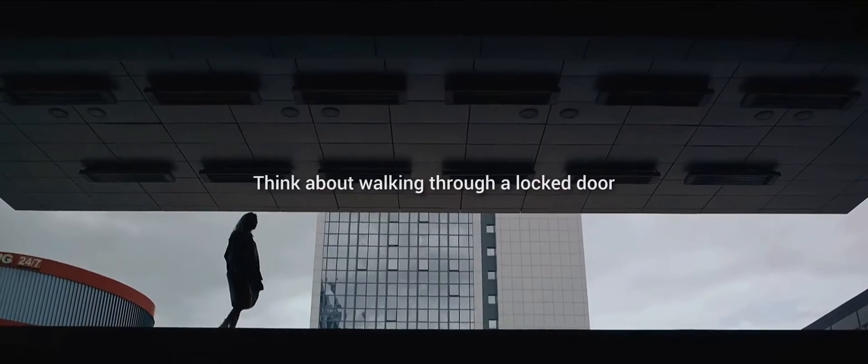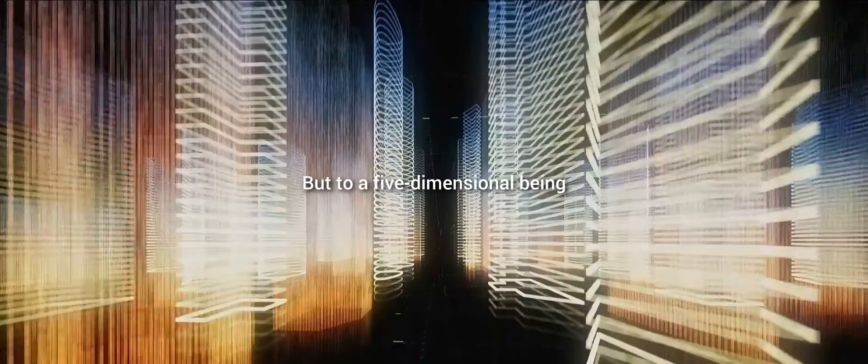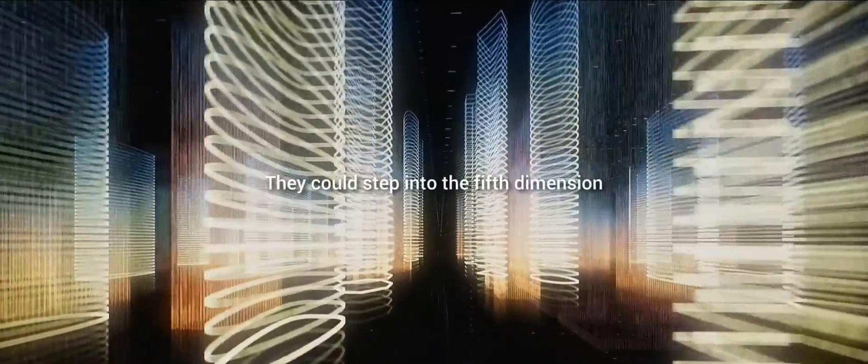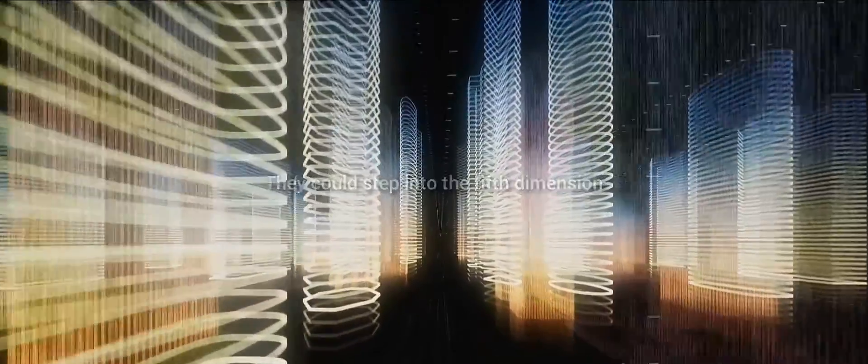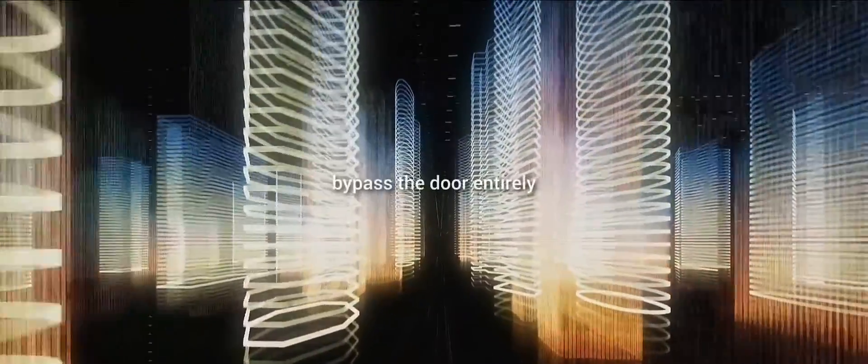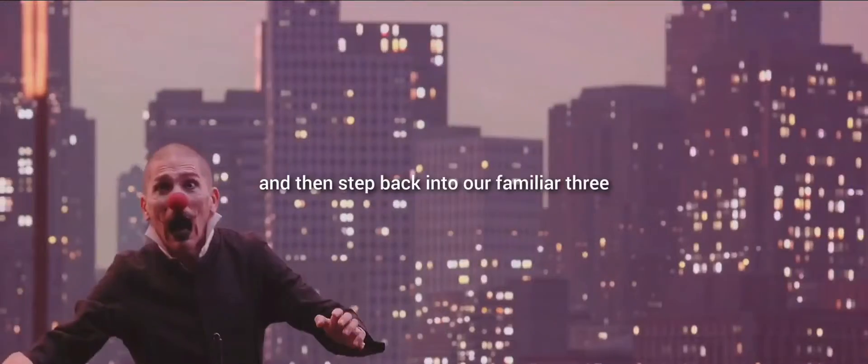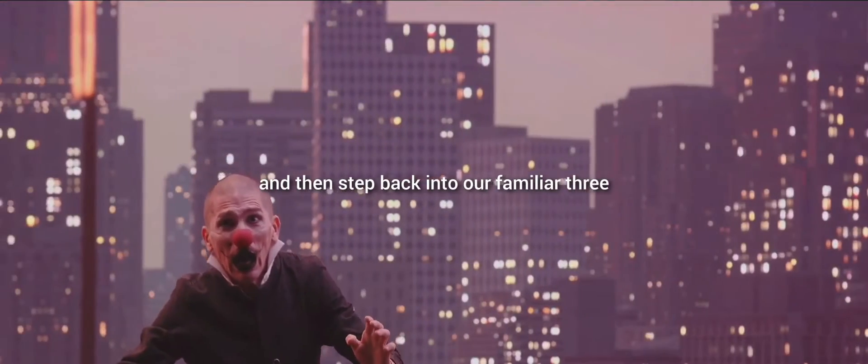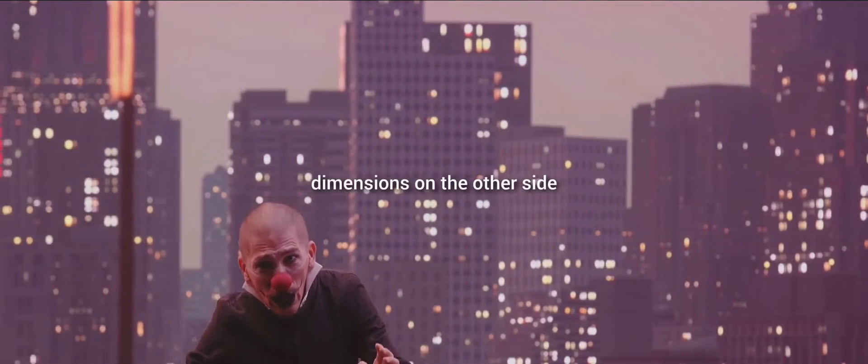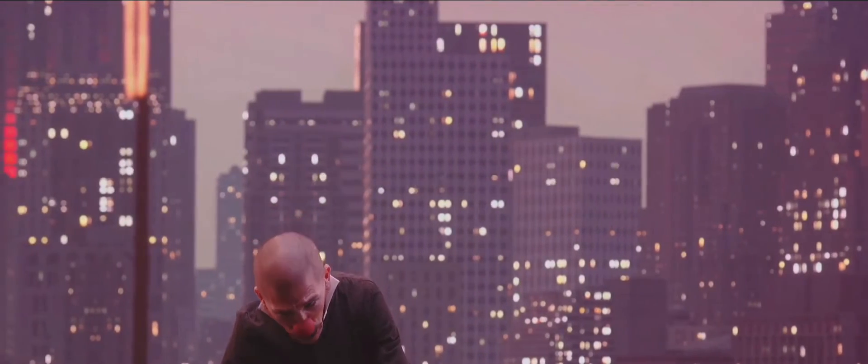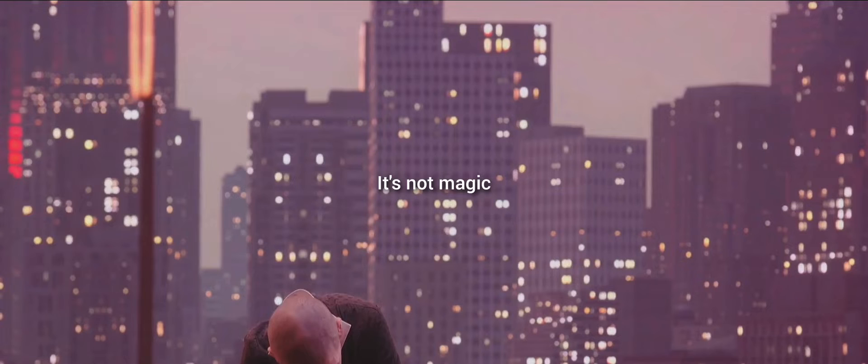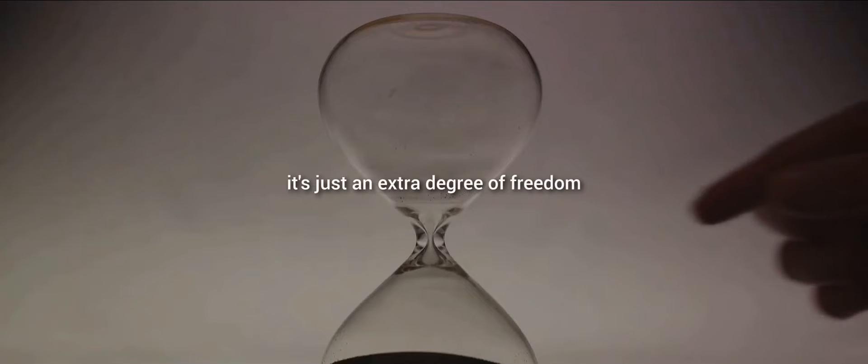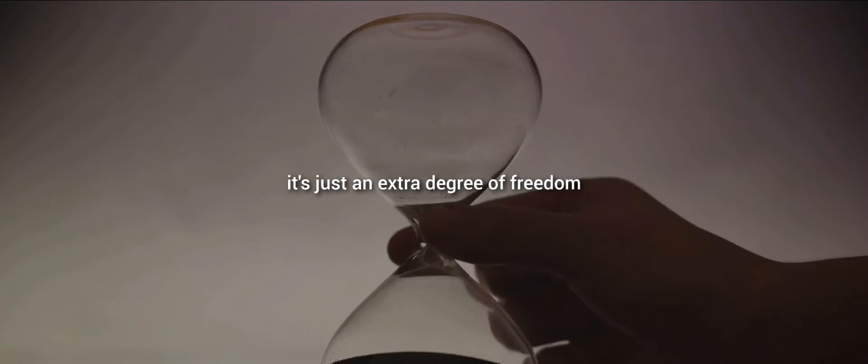Think about walking through a locked door. To us, it's a solid barrier. But to a five-dimensional being, that door might just be a minor detour. They could step into the fifth dimension, bypass the door entirely, and then step back into our familiar three dimensions on the other side. It's not magic, it's just an extra degree of freedom.